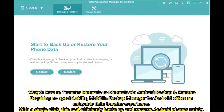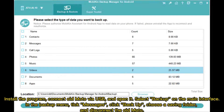Way two: how to transfer Motorola to Motorola via Android backup and restore. Requiring no special skills, MobiKin Backup Manager for Android offers an enjoyable data transfer experience with a single click. This tool efficiently backs up and restores Android phones safely. Install the program, connect your old Moto via USB, and open it. Select Backup on the main interface.